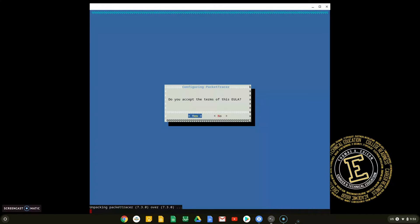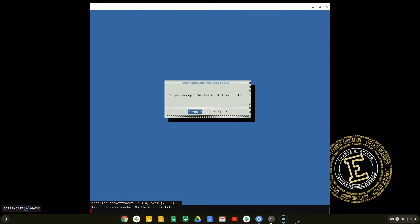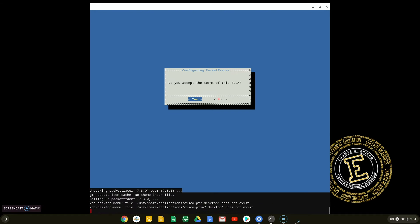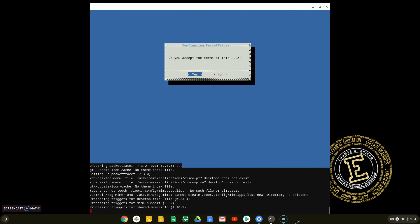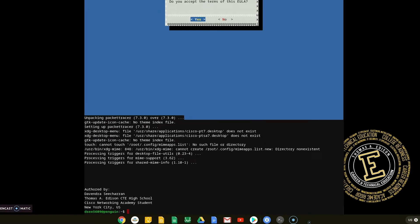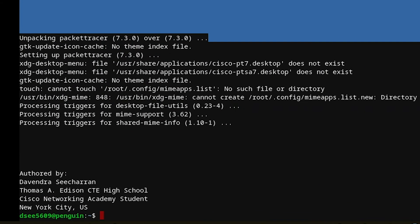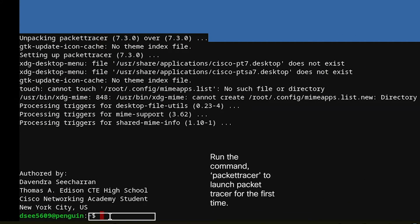This is the final installation step for Packet Tracer to be installed on your Chromebook. After the installation is completed, to add the icon to the shelf, you must run Packet Tracer at least once. Type the Packet Tracer command as shown on the screen to launch Packet Tracer for the first time.